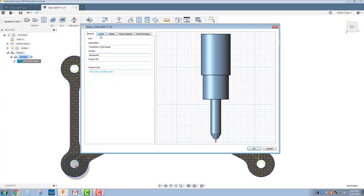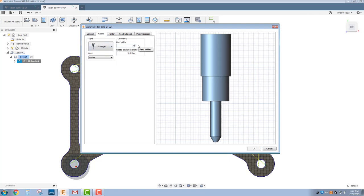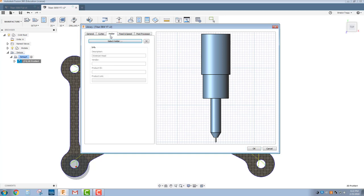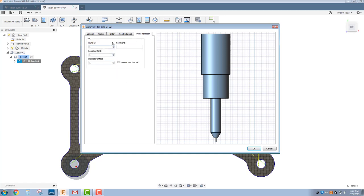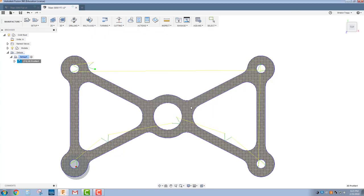It's carbide. We don't really care about that for right now. Product link, we're fine. Our curve width is actually going to be 0.030. This is more of an approximate number. This number is actually adjusted on the computer that controls the machine, but this is giving us a more accurate idea of what it's going to be. Nozzle clearance diameter, that's fine. Holder, that's fine. Feeds and speeds, we're actually going to use machine uses quality. So we're getting rid of our feeds and speeds.